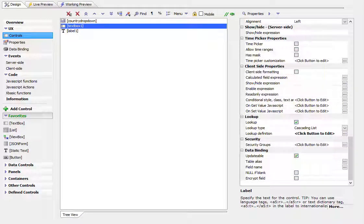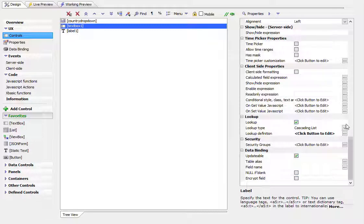In this video, we'll show how you can create cascading list lookups in a UX component.